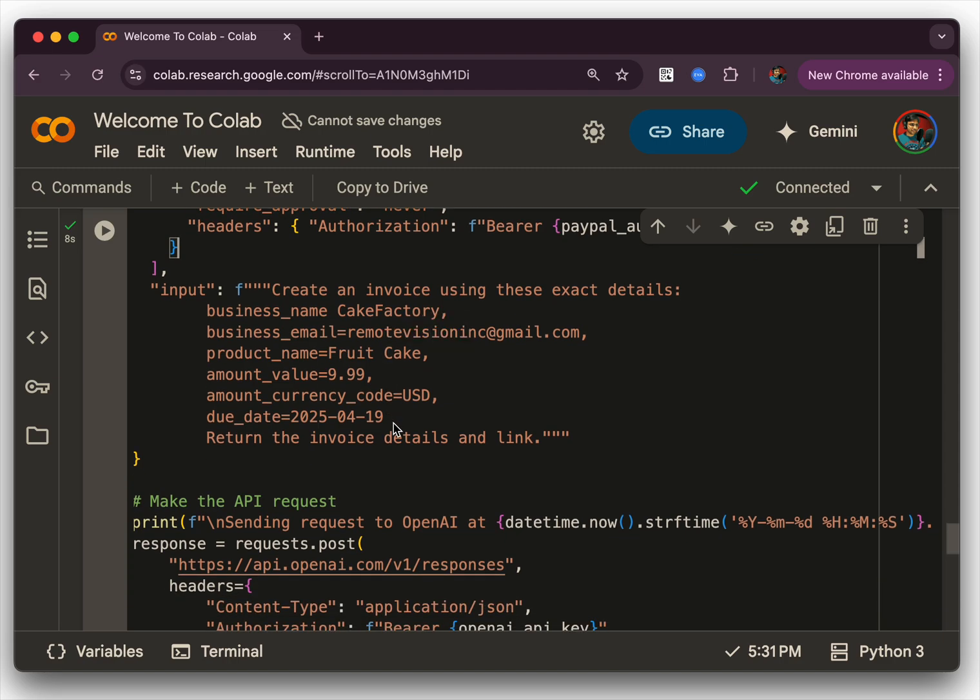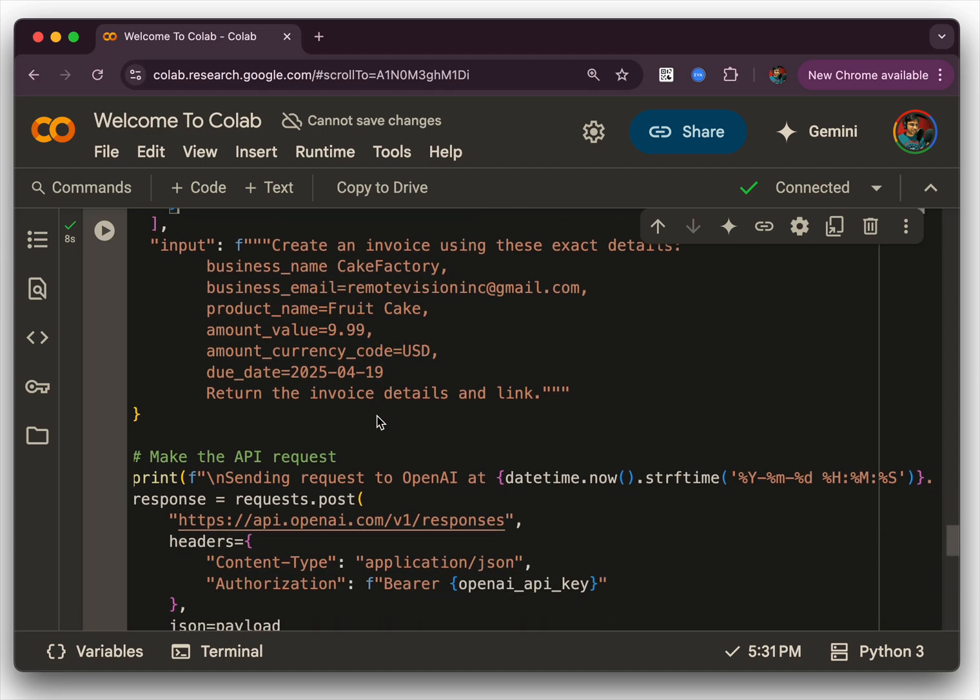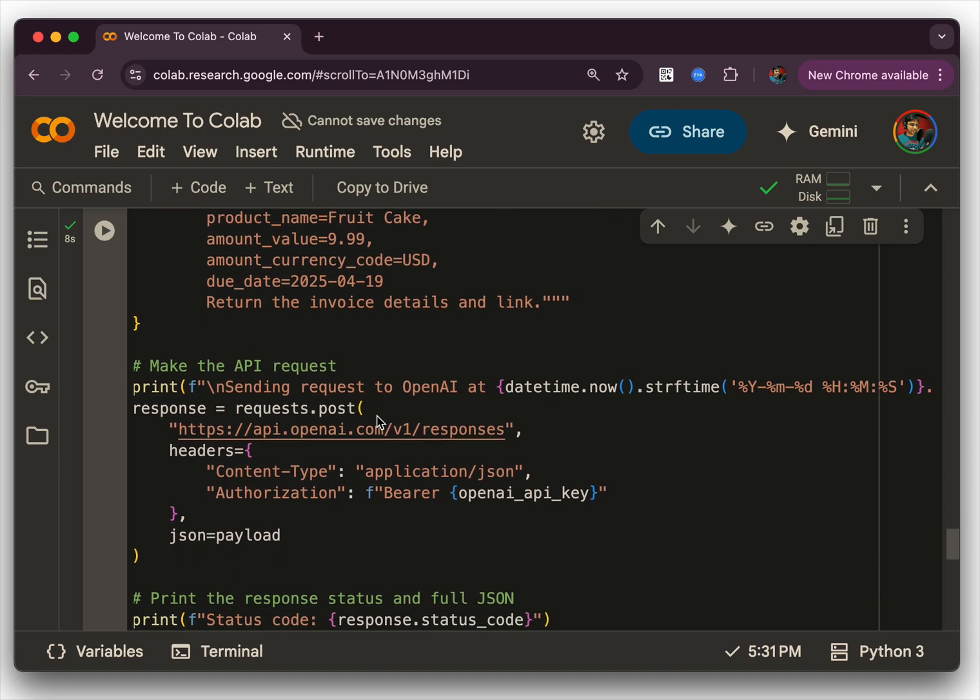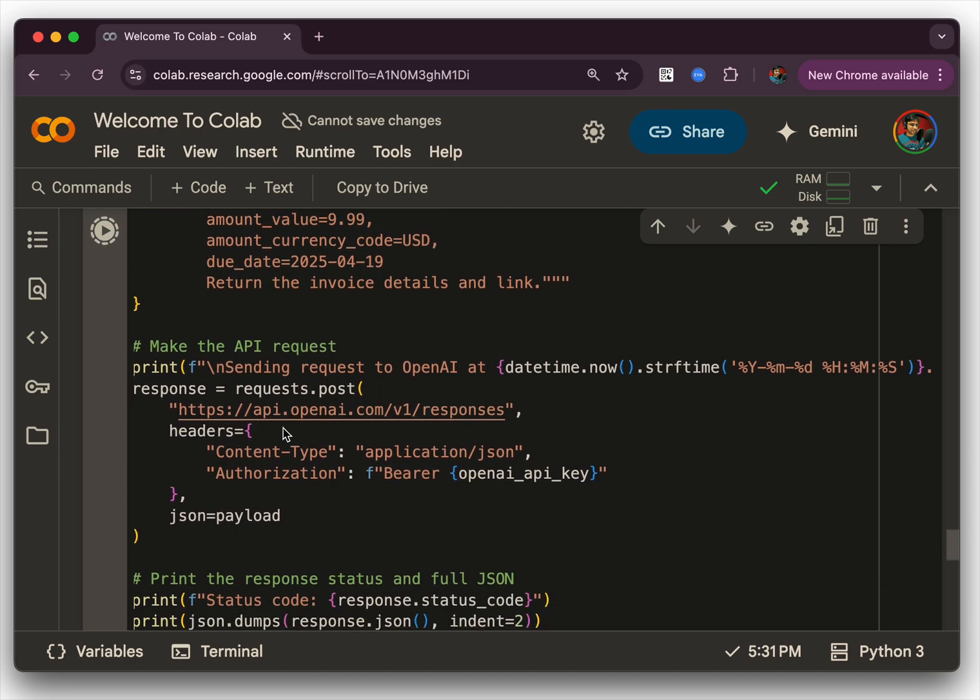And then we are prompting saying that create an invoice using the following details. We give it a business name, email, and amount and send. And then saying return the invoice details and the link.